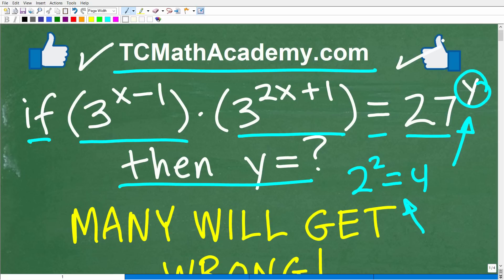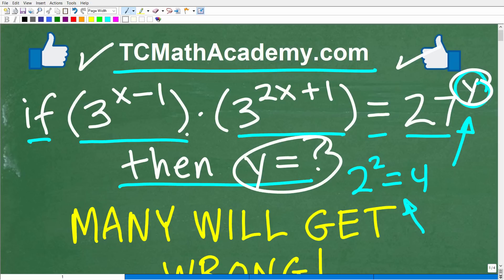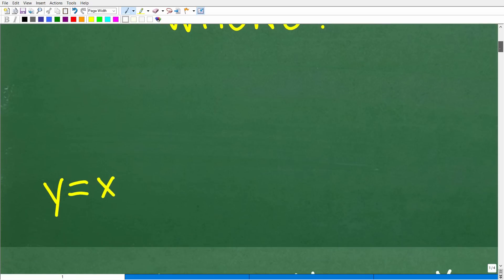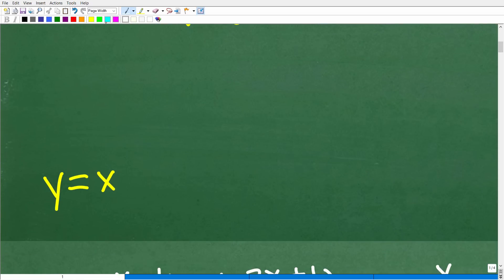Feel free to use a calculator, though that's really not going to help you too much here. Let's go ahead and take a look at the answer. If 3 to the x minus 1 times 3 to the 2x plus 1 is equal to 27 to the y power, the correct answer is y is equal to x.